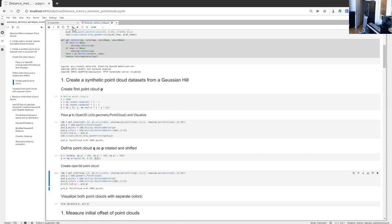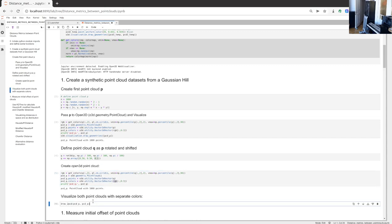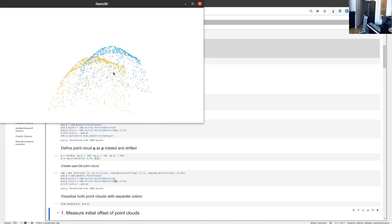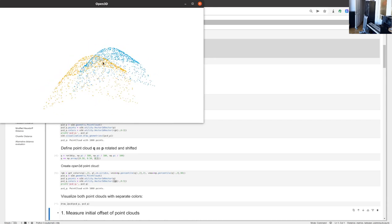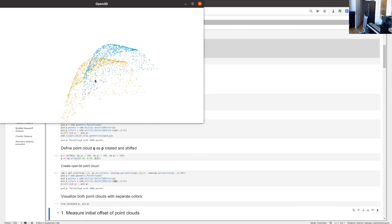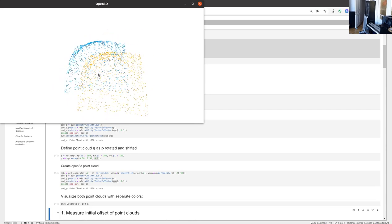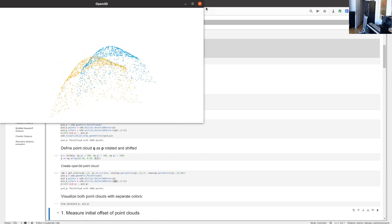Let's display this point cloud. We bring both point clouds into open3d, with point cloud Q having separate RGB values, and draw both point cloud P and point cloud Q. Here you see the two point clouds — the orange one is our initial point cloud P, and the blue one is the one that we rotated by a small amount and also offset by a small amount. You can visually see the distance between those point clouds, and this is what we are going to measure and quantify in the next steps.